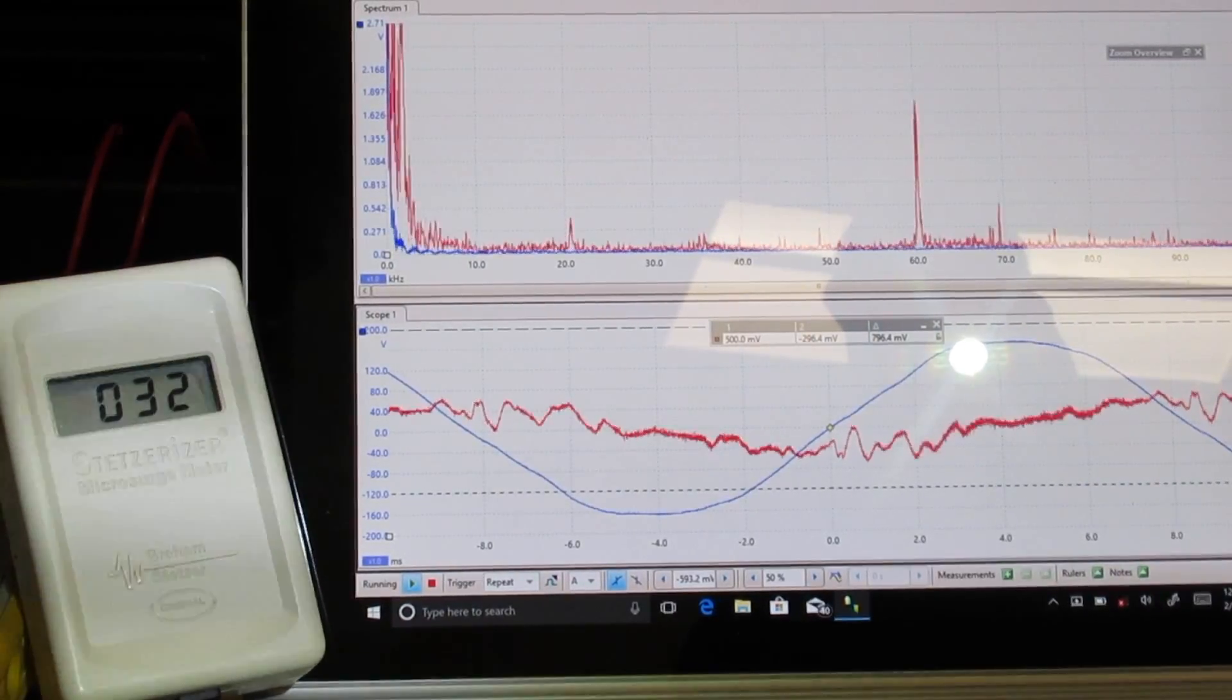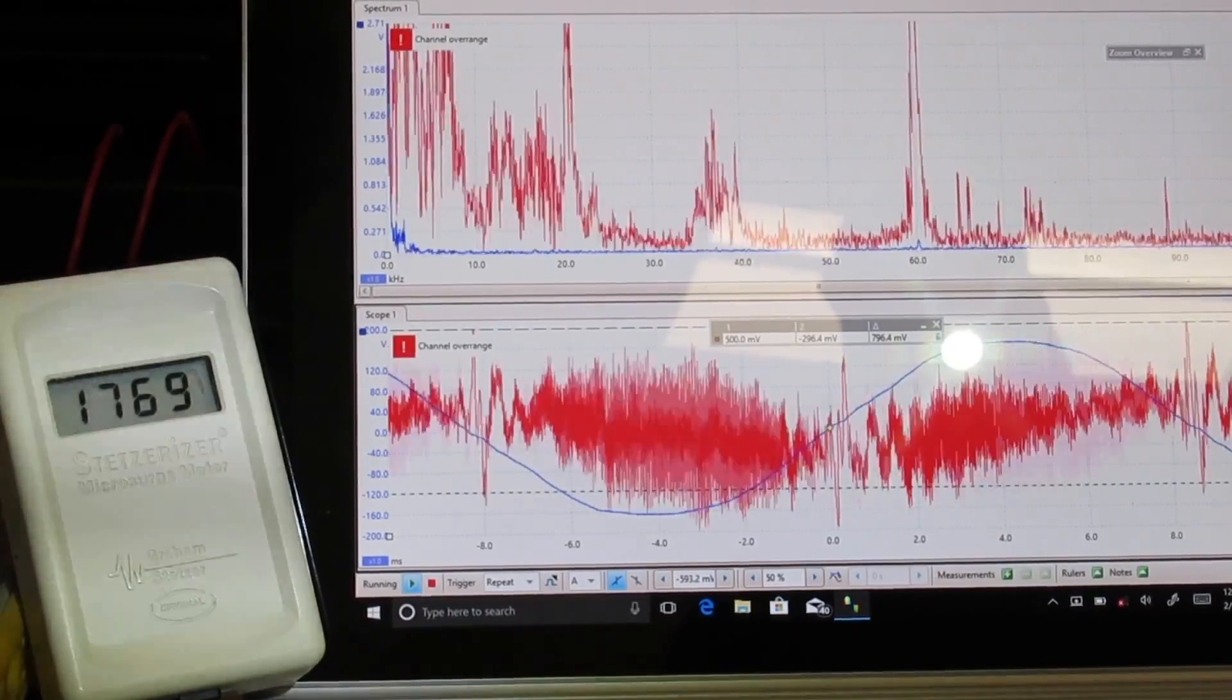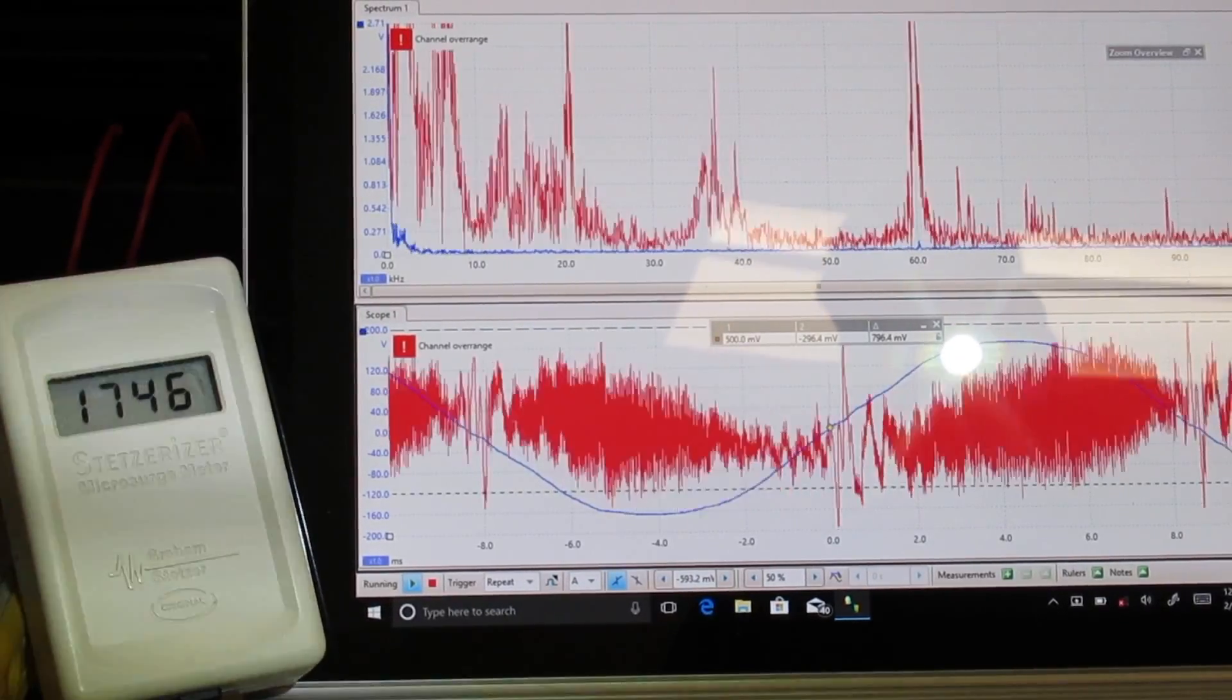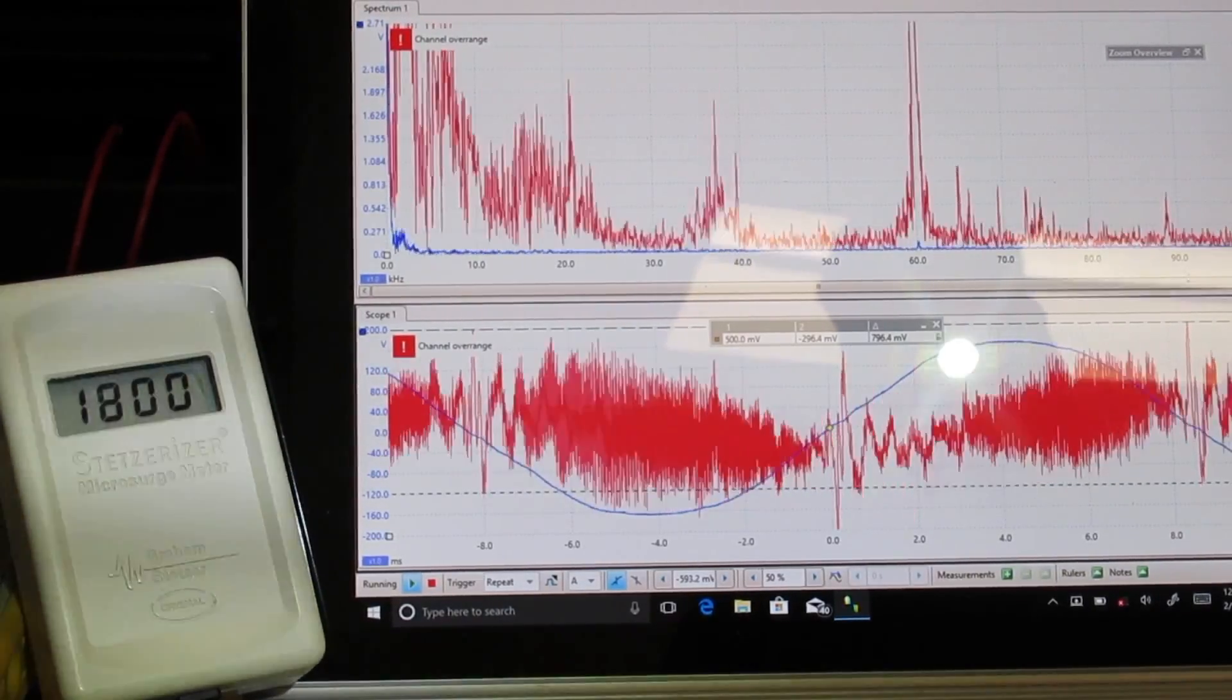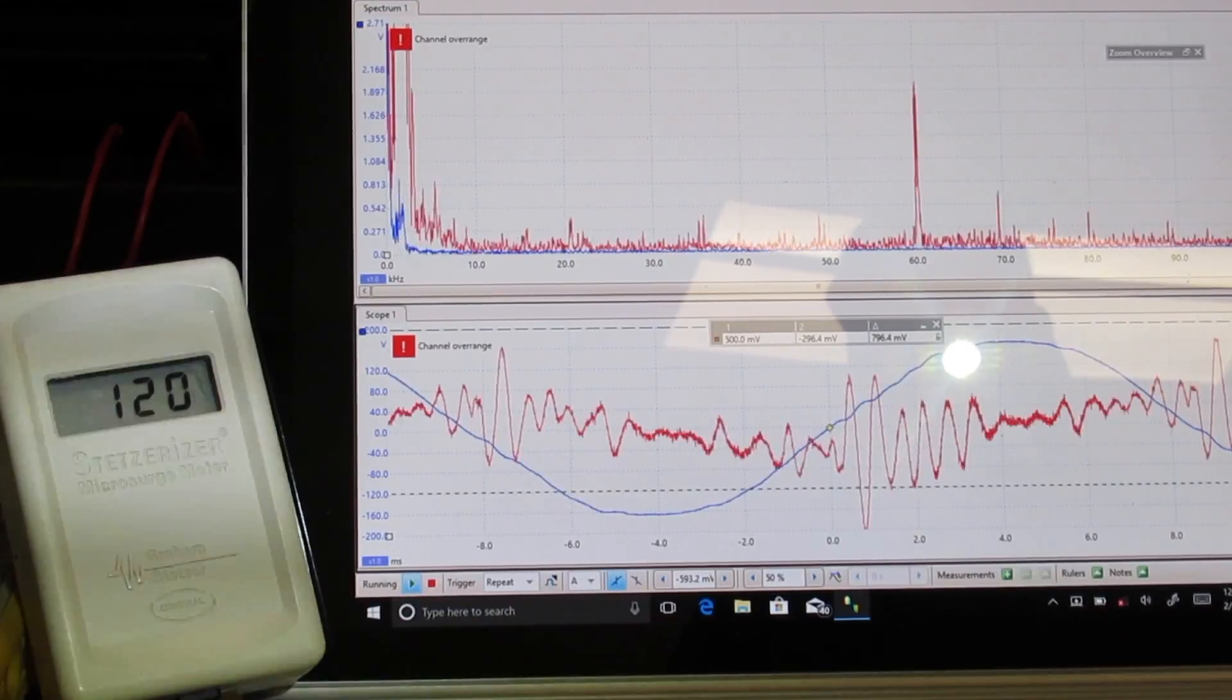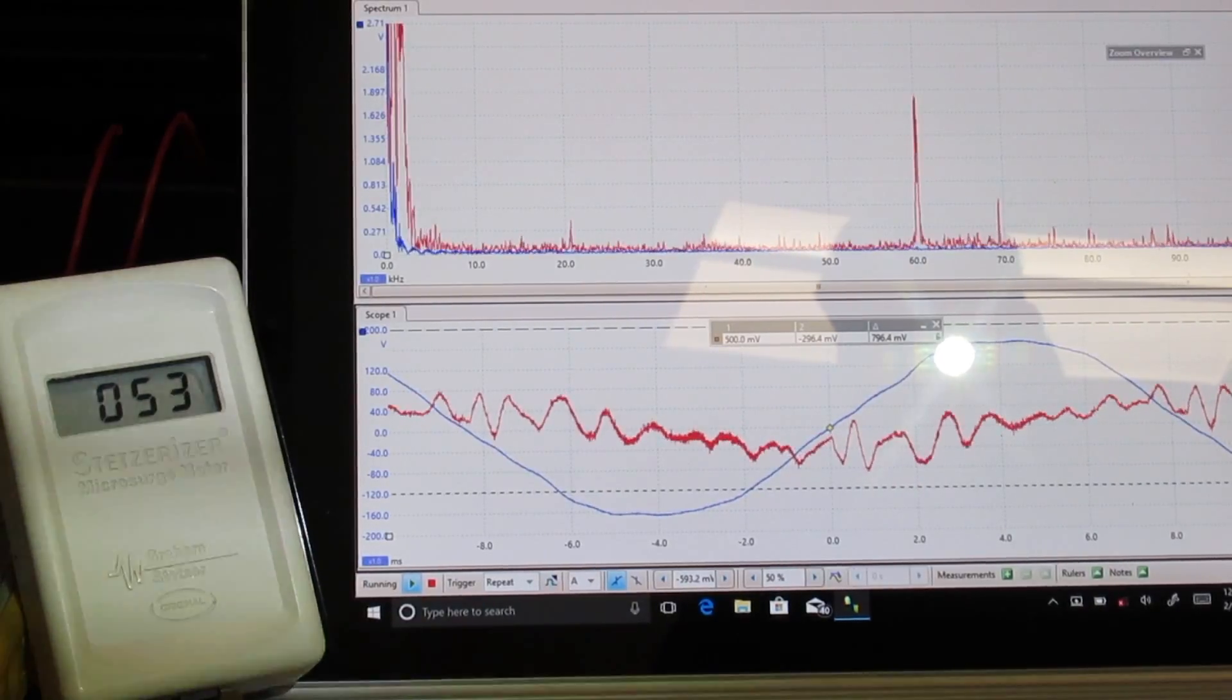We'll turn the Stetser filter off, we'll turn the filters off. We're now going to test the DNA line filter 20 and 30 amp model. So we're going to turn it on. This is the standard frequency DNA 20 and 30 amp model. So we're down to 129, and with the Stetser, we get down to 55.